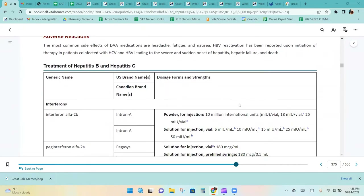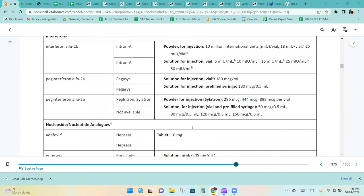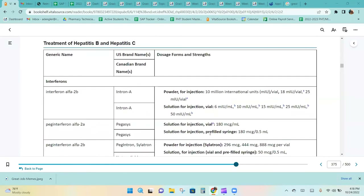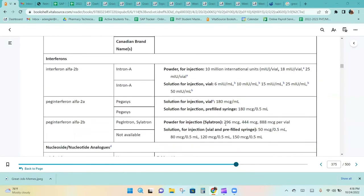The chart for treatment of hepatitis B and C lists all the different medications, dosage forms, and strengths. For interferons, they are only available as injections.